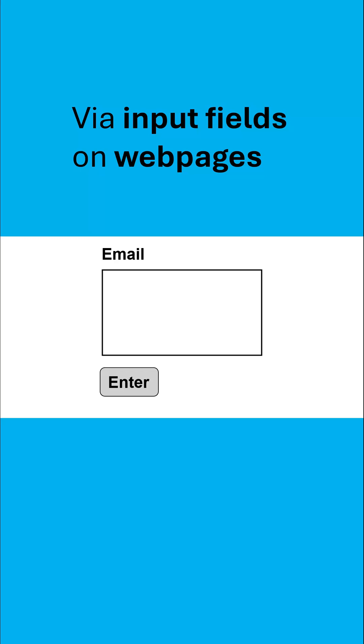Instead of typing in a normal email or whatever you're typing in, the attacker types in SQL code. Now SQL code is there to try and interact with a database.